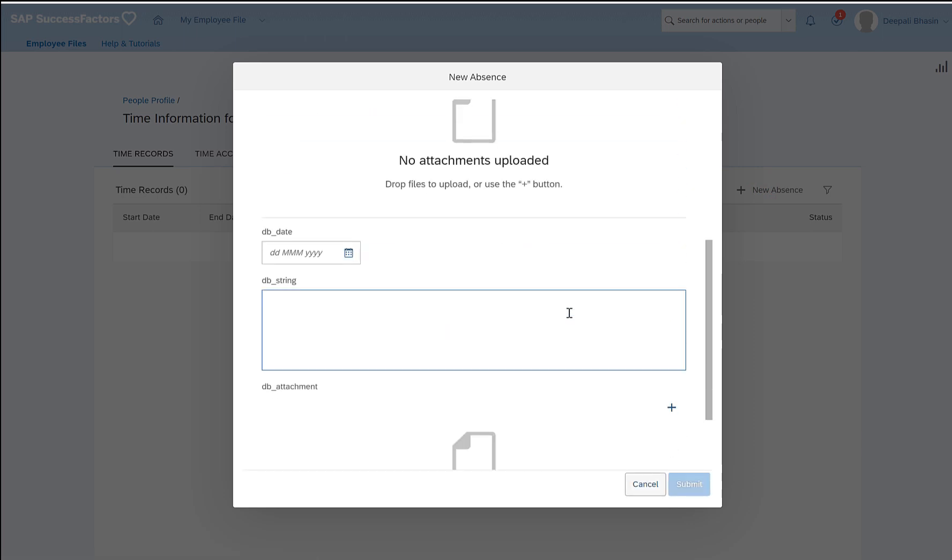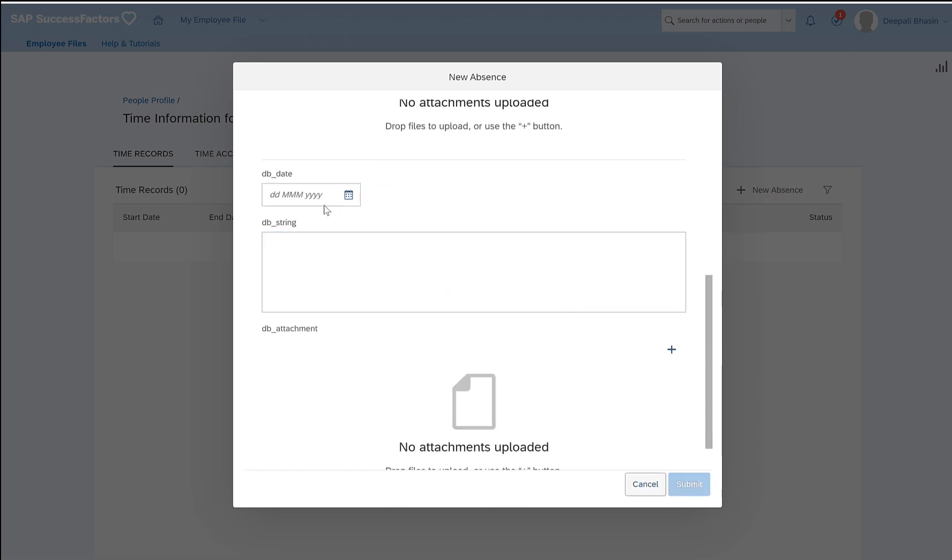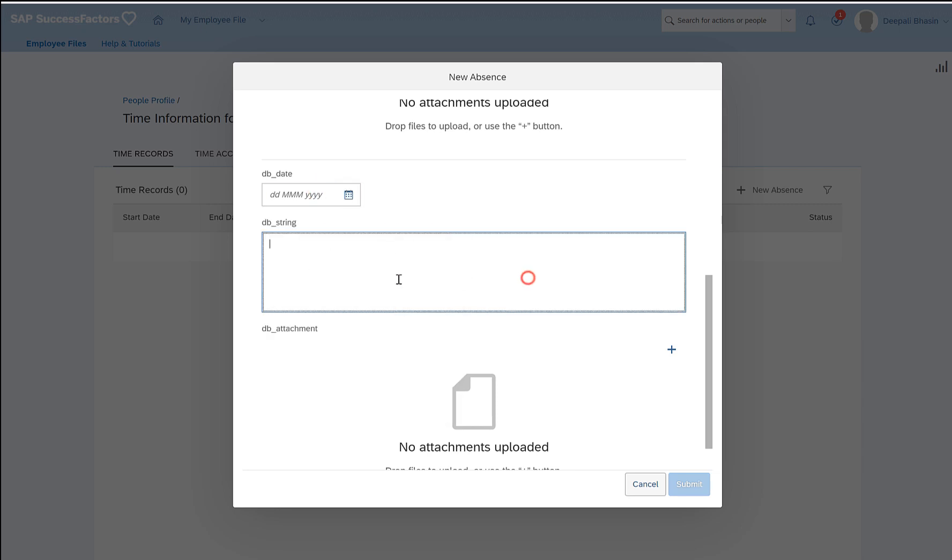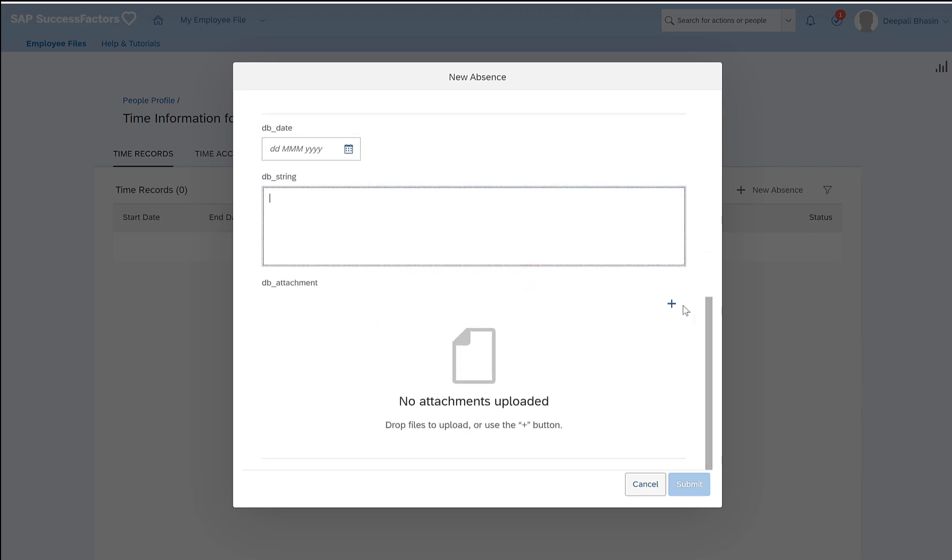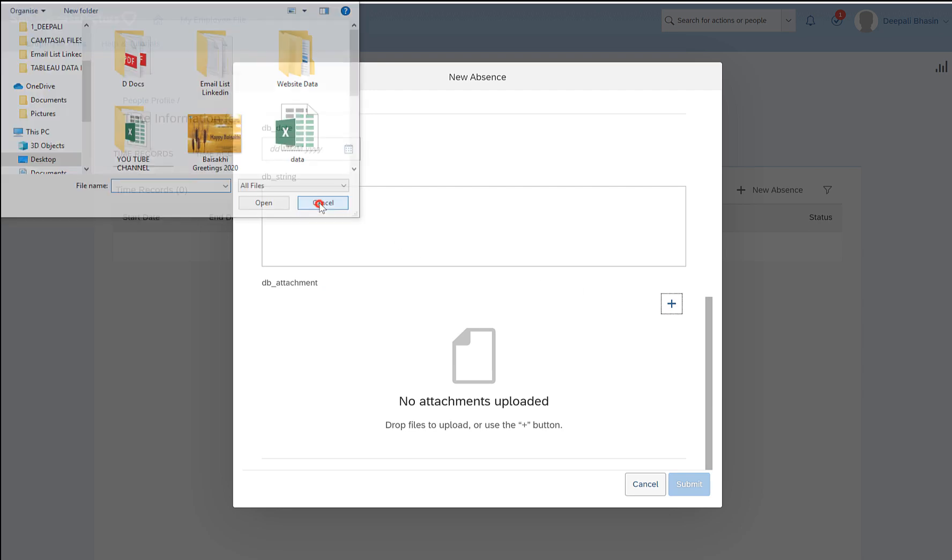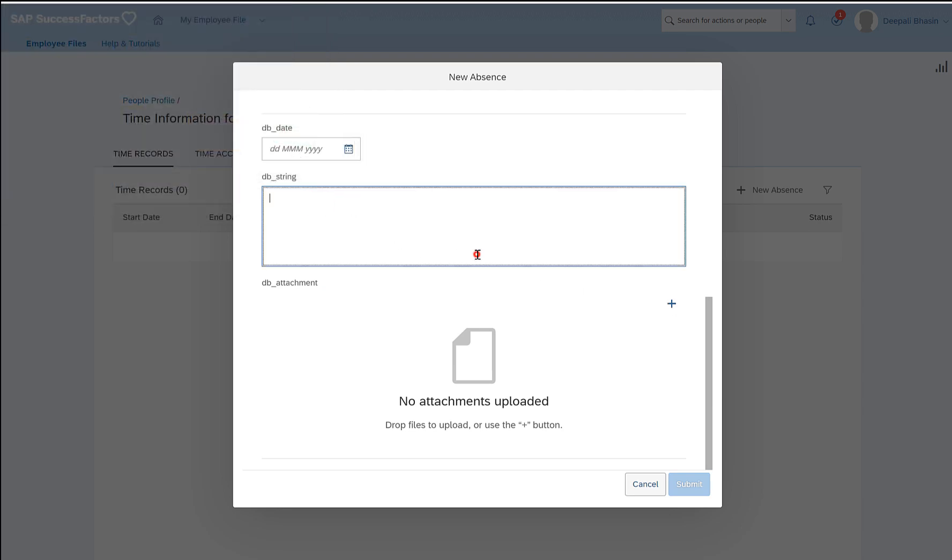Here if you come down you'll see all these custom fields that are added here: the date, string, and attachment. Here you can add any attachment if you want to and then you can submit the time records.